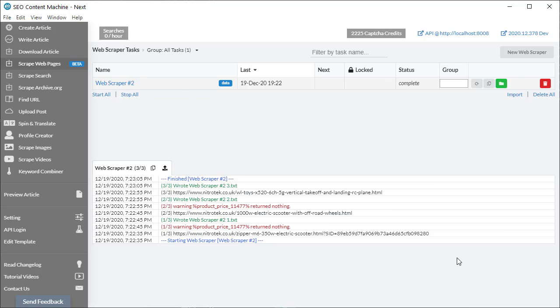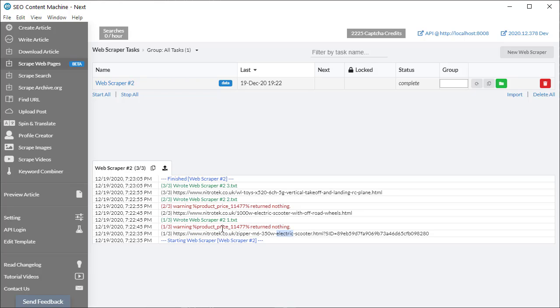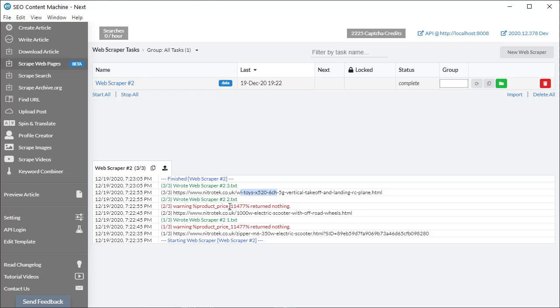Now that the web scraper tool has finished, I can look at the log and I notice a couple of things. Firstly, it says warning. My macro product price returned nothing. That means when it went to this page, it couldn't find this particular piece of content. Same again for this electric scooter page. For the example page we started off with, which is the RC plane, it did find the price. Now if I open this actual page that was saved to my hard drive.